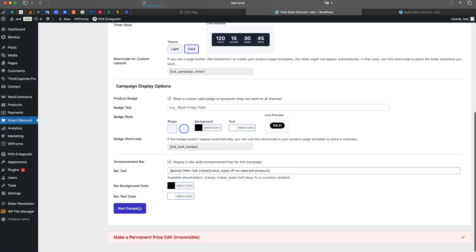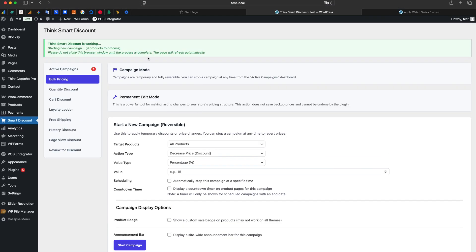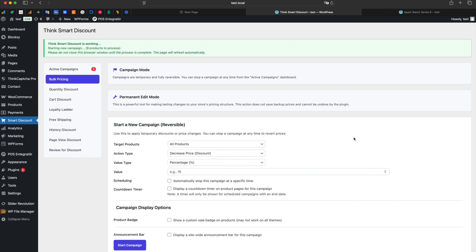Everything is set. We click Start Campaign. Our plugin now safely updates all products in the background without slowing down your server. Now let's check our store.